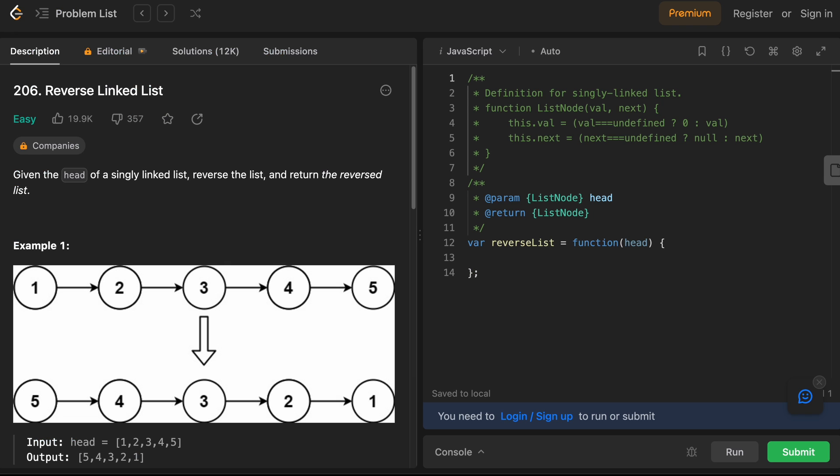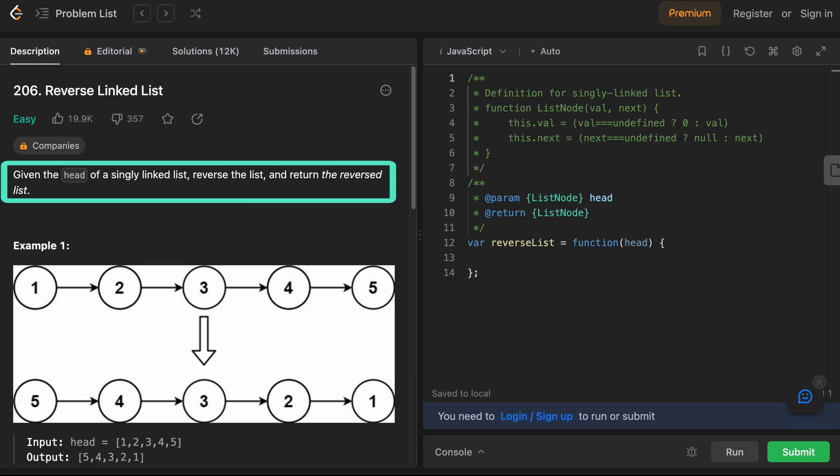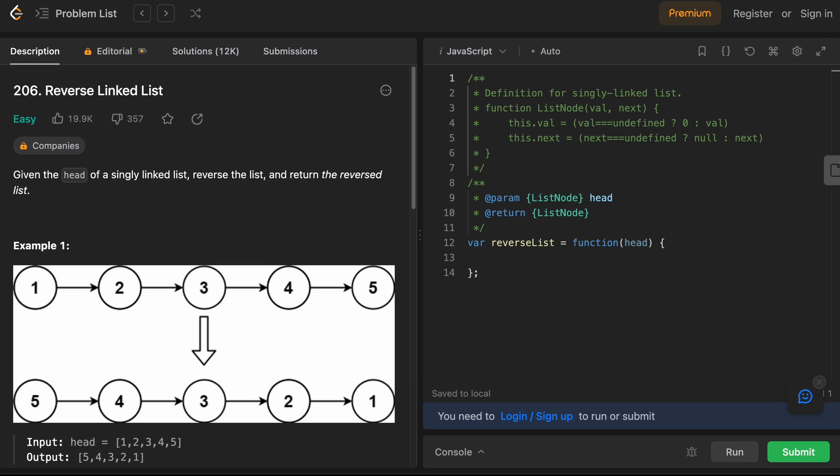The most popular linked list question is to reverse a linked list, which is the LeetCode 206 challenge. So given the head of a singly linked list, you need to reverse the list and return the reversed list. If you'd like to practice linked lists, this is a very good problem to begin with.